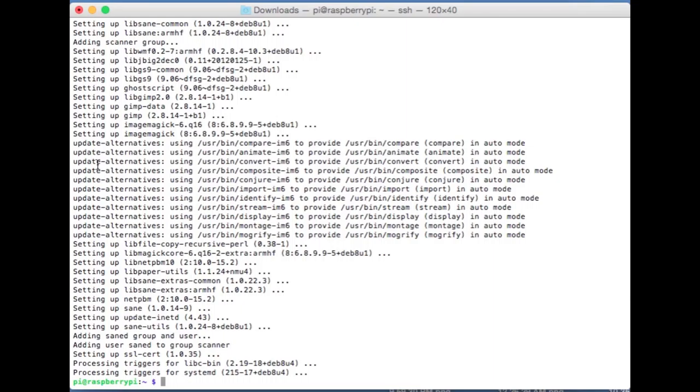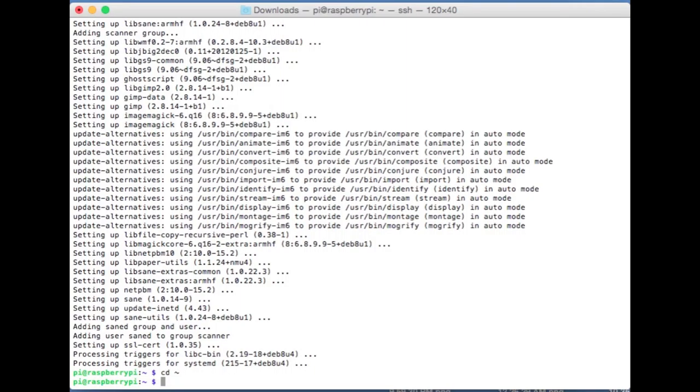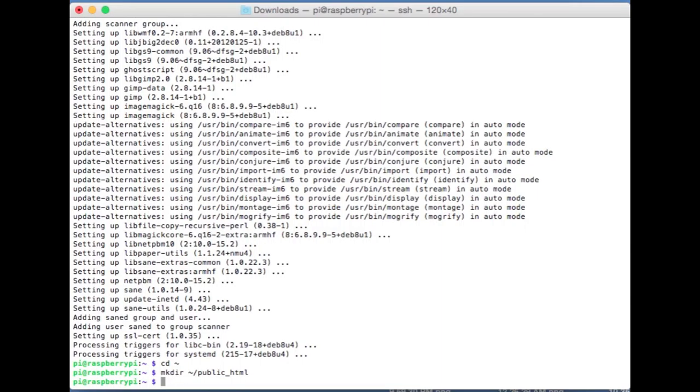We're going to make one change to Apache, that's the web server installation, and that's to make it a little bit easier for us to move files around. If I go ahead and type cd tilde, that puts us in our home directory. We were already in but it's good to just do that just in case. Going to make a directory called public_html. So mkdir, that just says make directory. If I type ls, we have a directory called public_html in here.